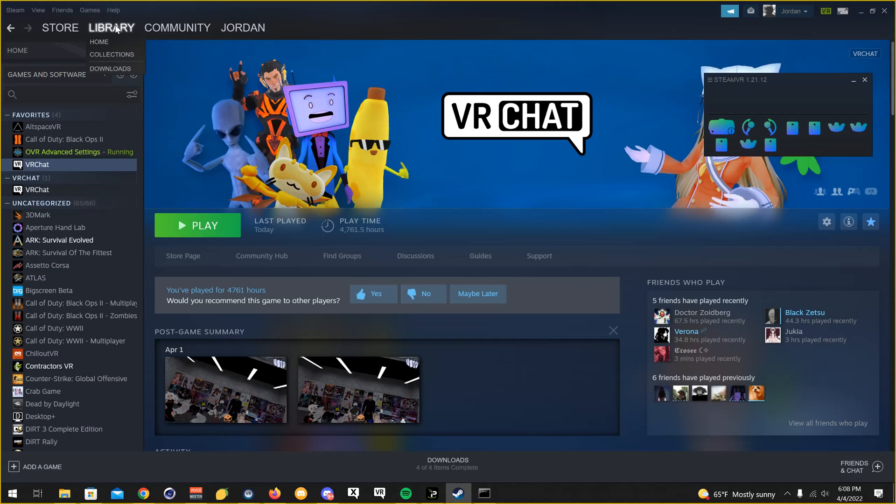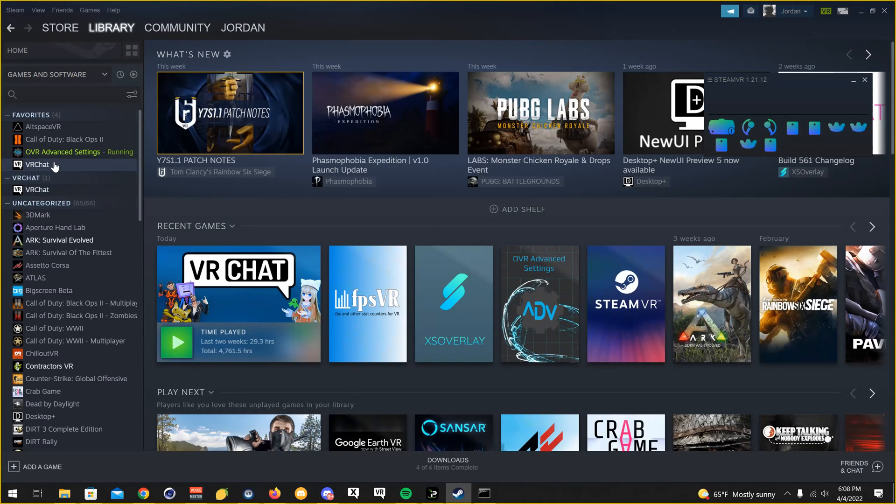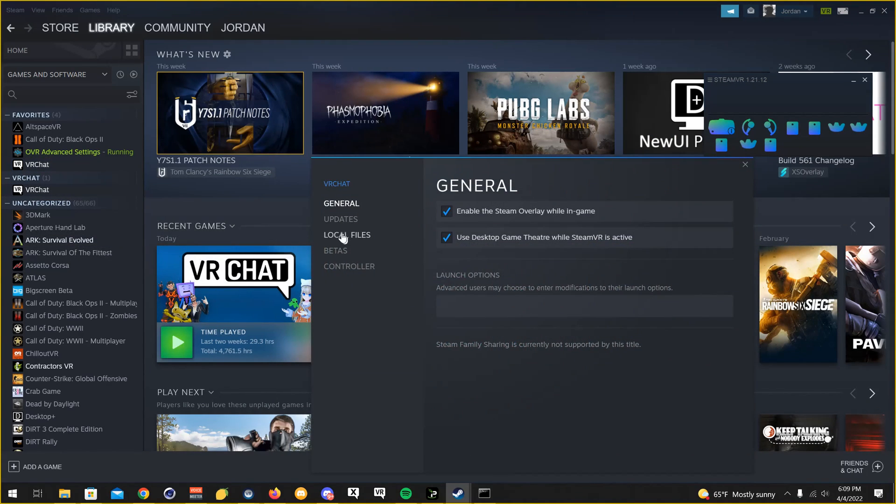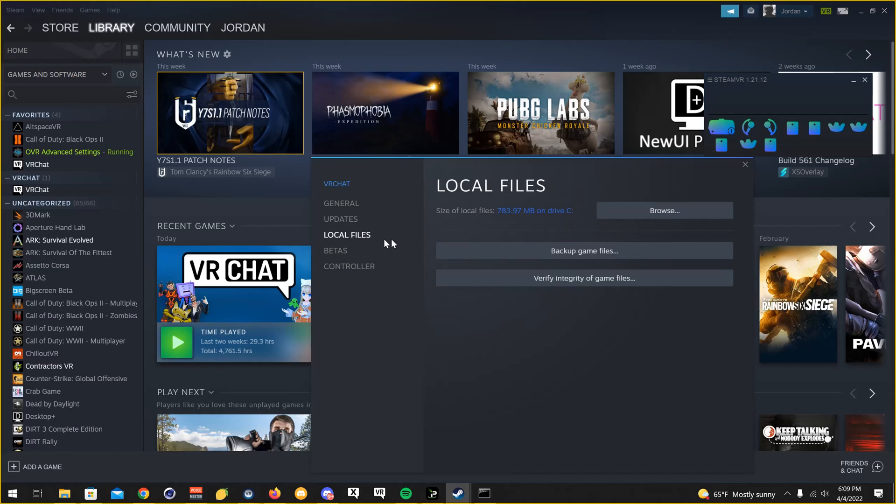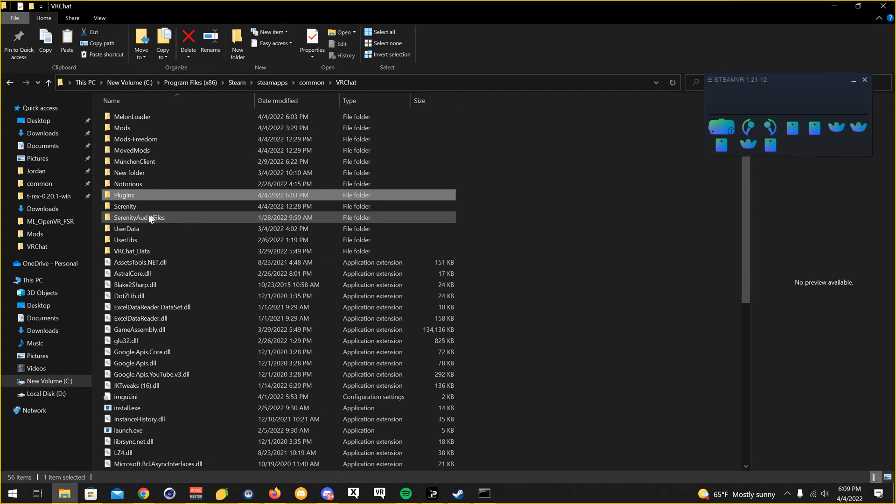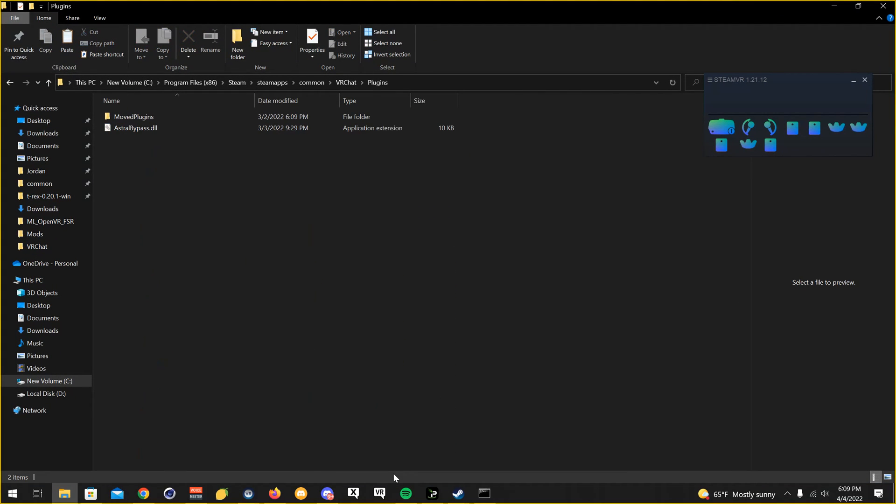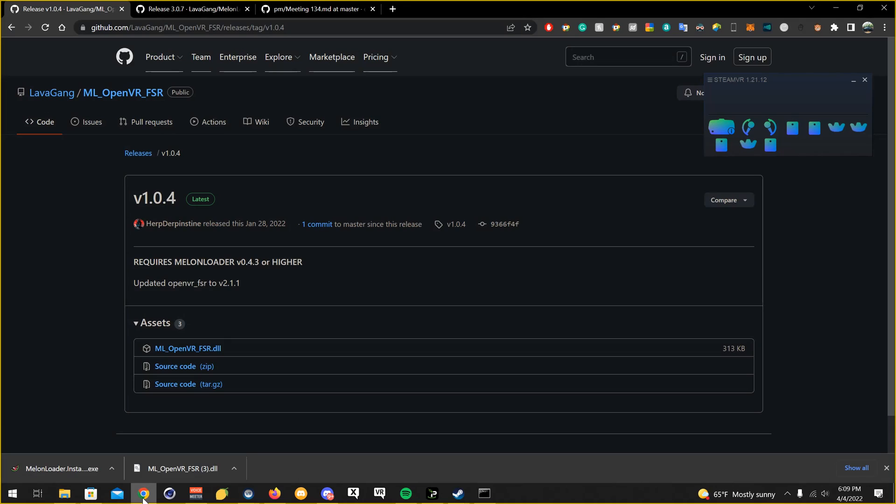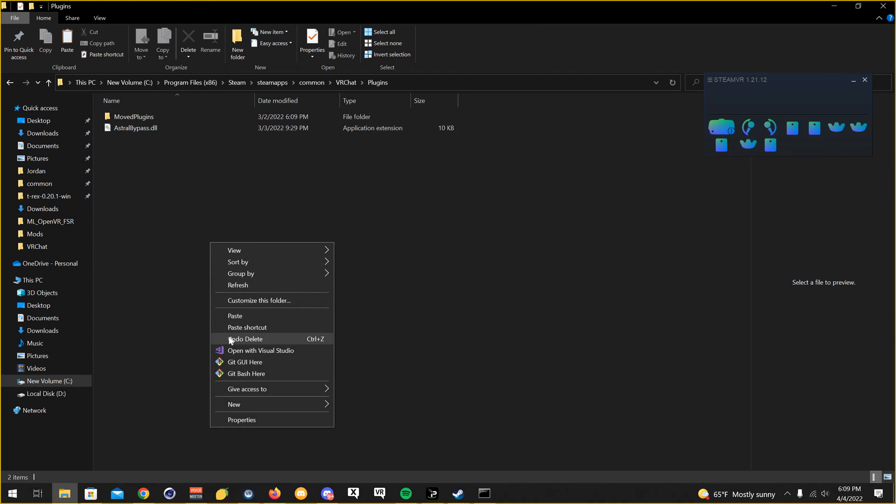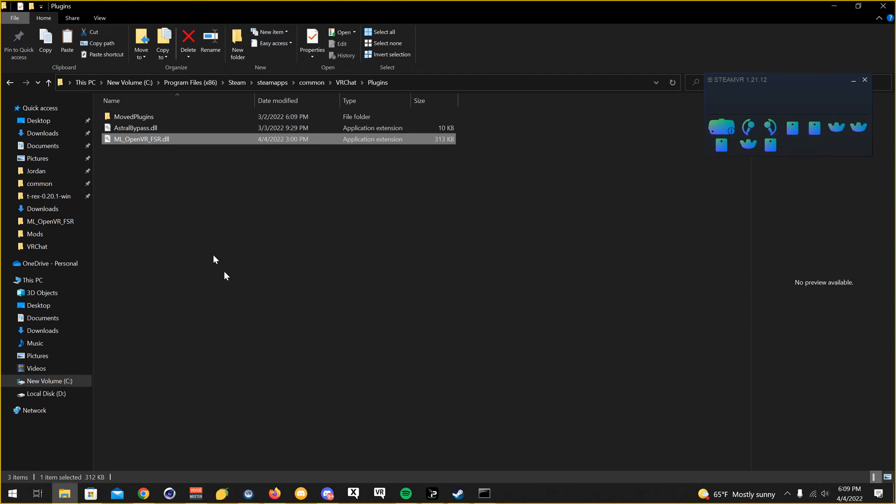Open up Steam, go to library, right click on VRChat, click properties, click local files, click browse. It's going to open it up down here. I'm going to maximize it. Go to plugins. And that DLL, you're going to want to drag it or paste it into plugins. Make sure it's not mods folder, but make sure to put it in plugins.